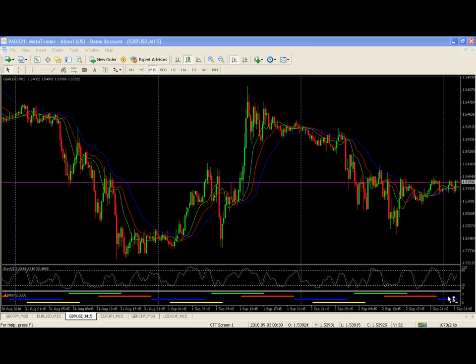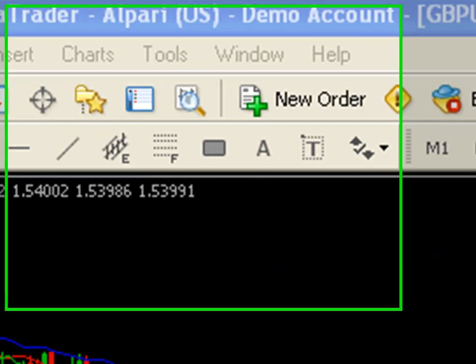Hello everyone. Welcome to the MetaTrader tip for today. Today I'm going to show you how to add the exact price levels to your Fibonacci retracement lines so that you can see what price level that retracement is at. If that doesn't make sense, let's do an example here.